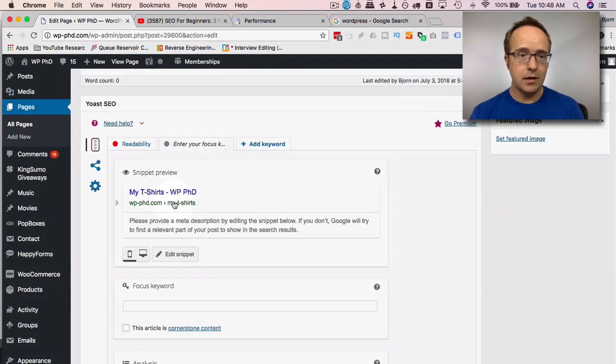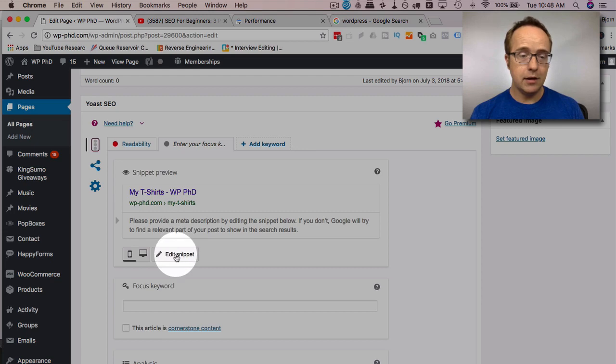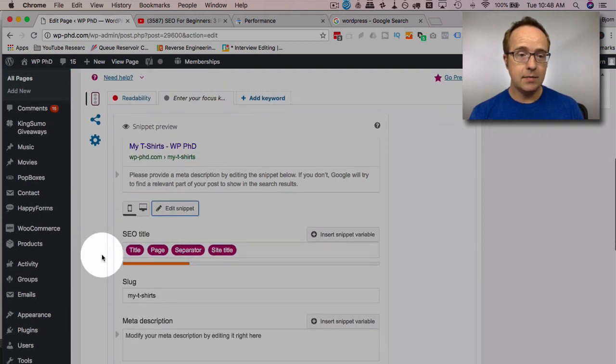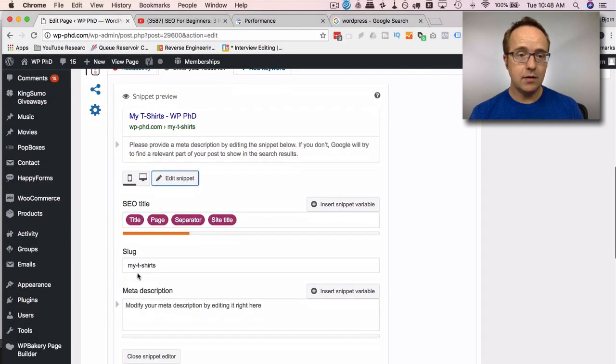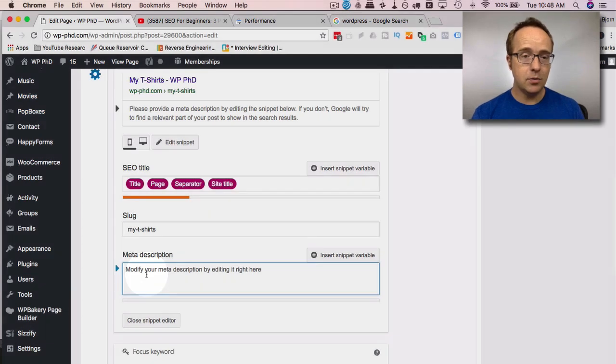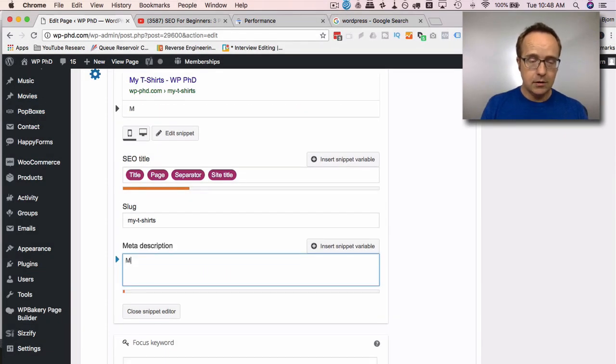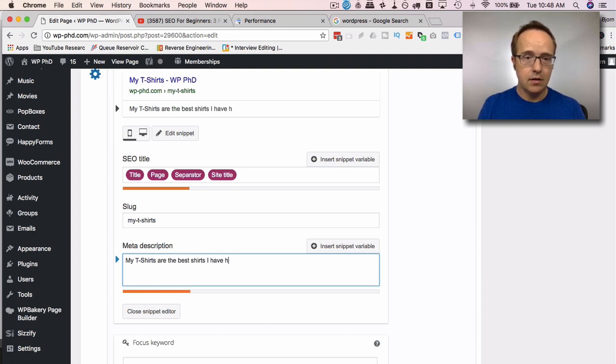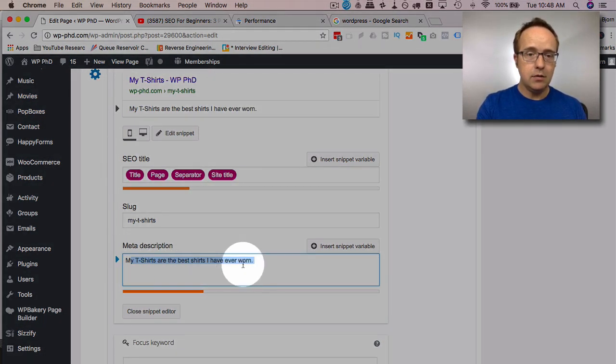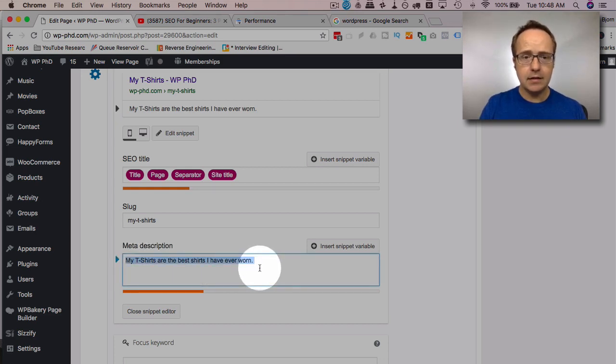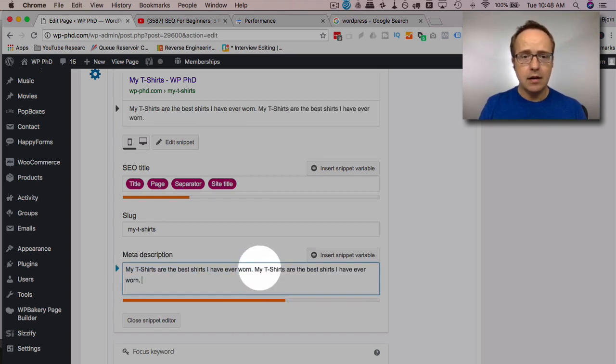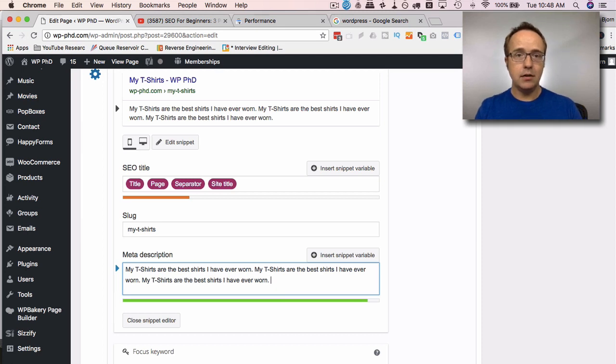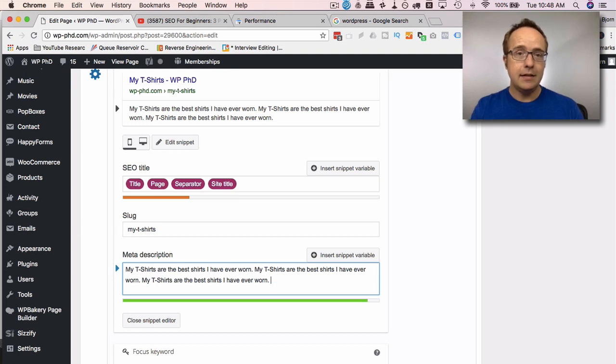So in our meta description here, we have my t-shirts, you may have a longer title than that. But we have basically my t-shirts, we have the slug my t-shirts, and then we can add a meta description in here, which is maybe something like my t-shirts are the best shirts I have ever worn. And then you fill in more information here. So you write a meta description that people want to click on. It's got to be enticing, it's got to provide value to the viewer, to the reader, and make them want to click on it, click through to your website.